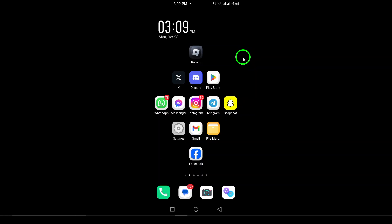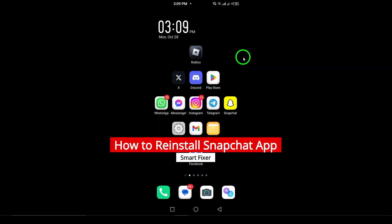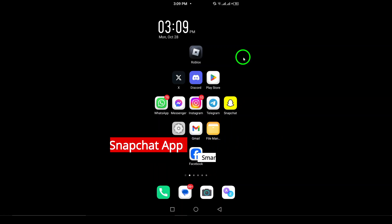Welcome. If you're looking to reinstall the Snapchat app on your device, whether to fix issues or simply refresh your experience, you've come to the right place. Today, I'll walk you through the simple steps to uninstall and then reinstall Snapchat. Let's get started.